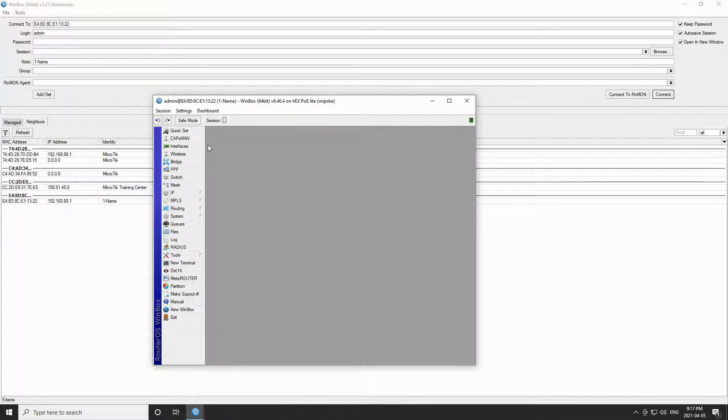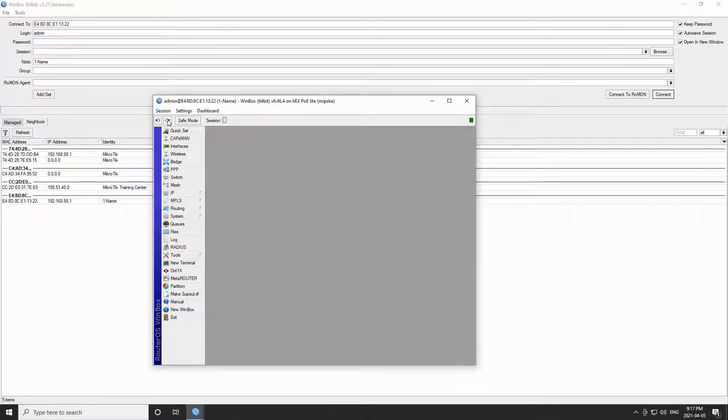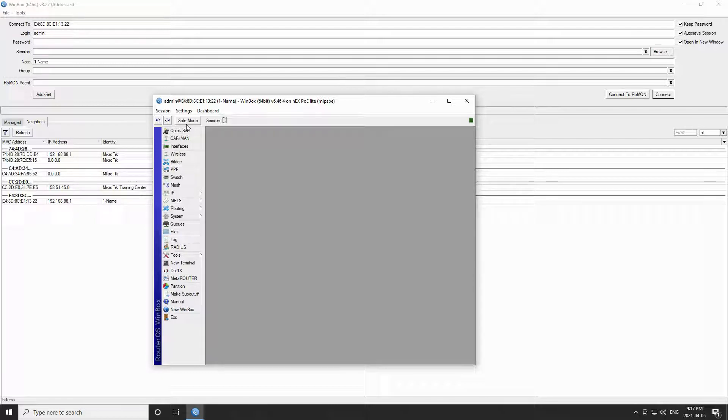In addition to the drop down menus, you have a few other options. Firstly, you have the two undo and redo arrows that operate based on the history of your actions. Next, you have the safe mode button. The safe mode button is a very useful tool when you are configuring your device.